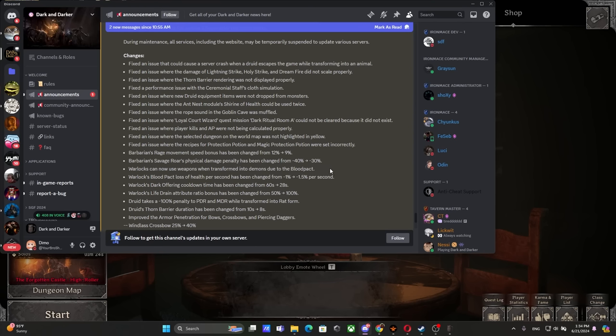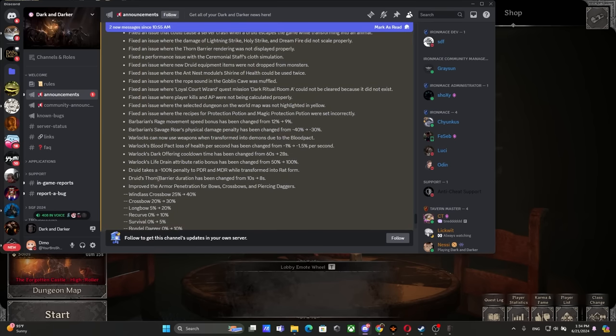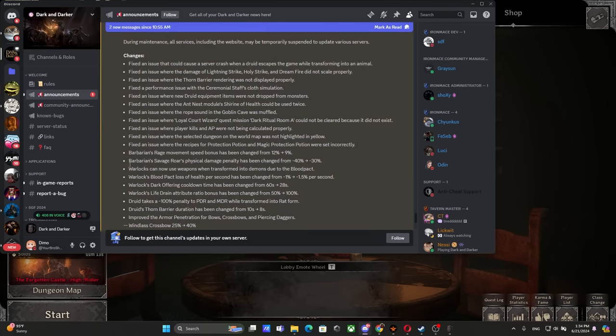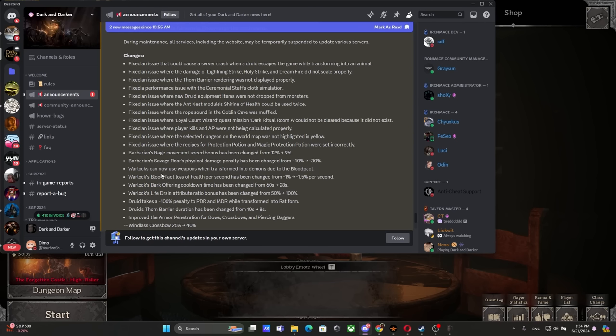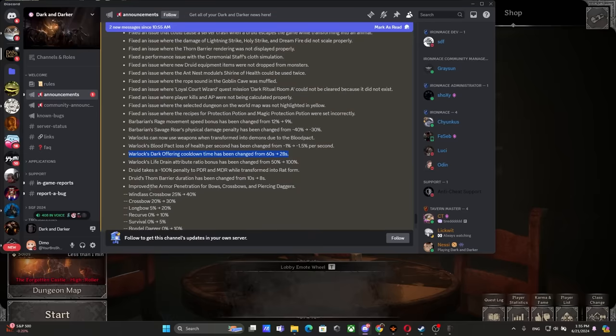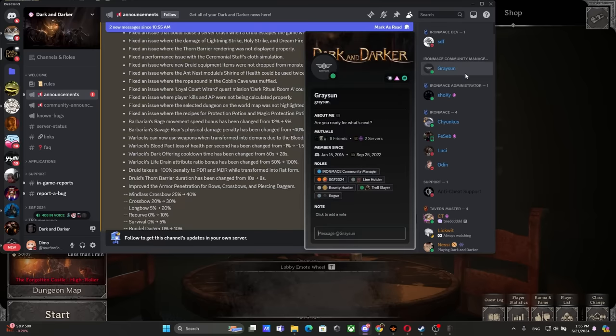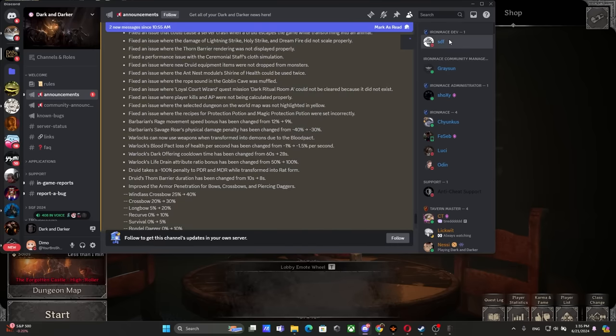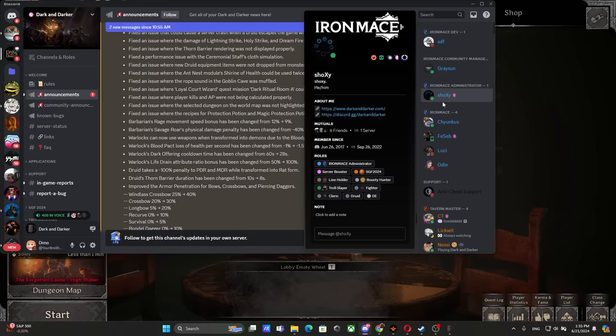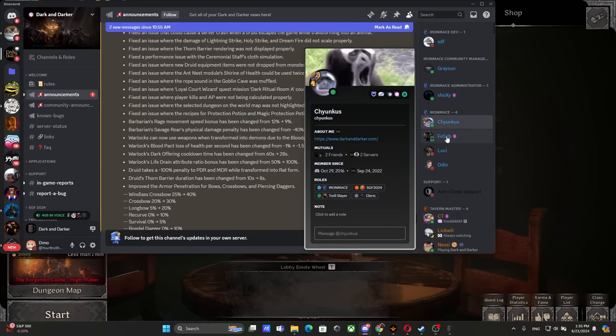Are you freaking serious? We needed another Warlock upgrade? Here we go. Warlock is an unfortunate F-tier class and now it's probably the Thanos tier class. Warlock Blood Pact loss of health per second has been changed from 1 to 1.5. Warlock Druid Offering cooldown time has changed - I don't think anyone ever used it. Warlock Life Drain attribute ratio bonus has changed from 50 to 100. Another Warlock buff. Who is maining Warlock? I need to know who is maining Warlock.